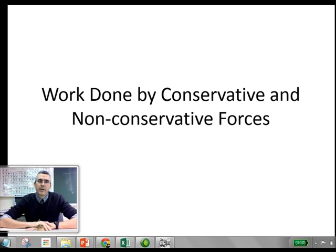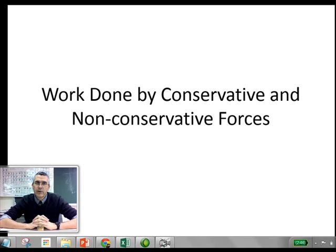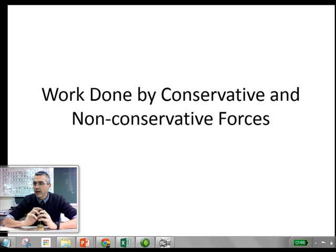Let's have a look at work done by conservative forces and non-conservative forces and see how those things differ.